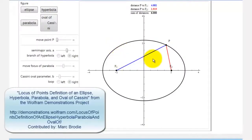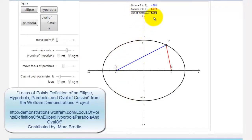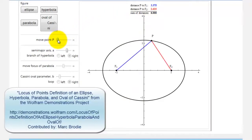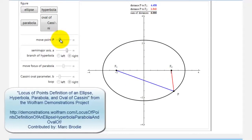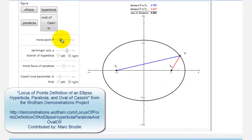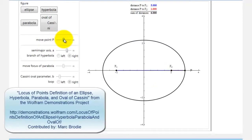For example, looking at this ellipse, notice how the sum of the distances to the two points is equal to six units. If we move the point around the ellipse, notice how the sum of the two distances always stays six. The sum of the distances to the two points is always equal to six for this ellipse.